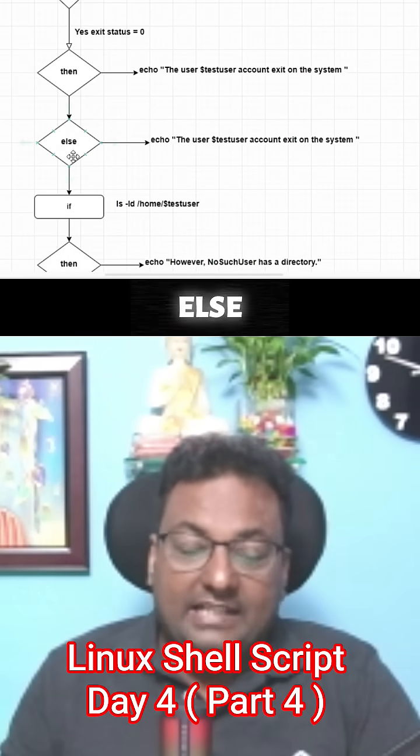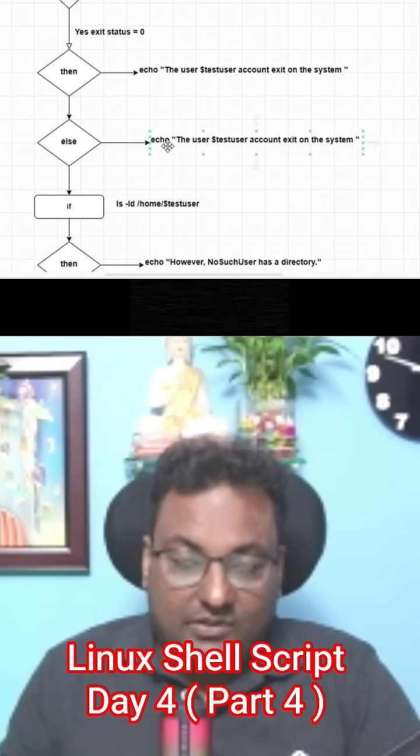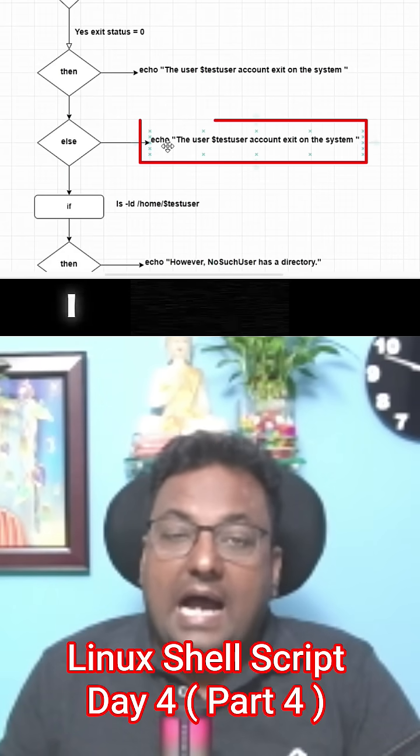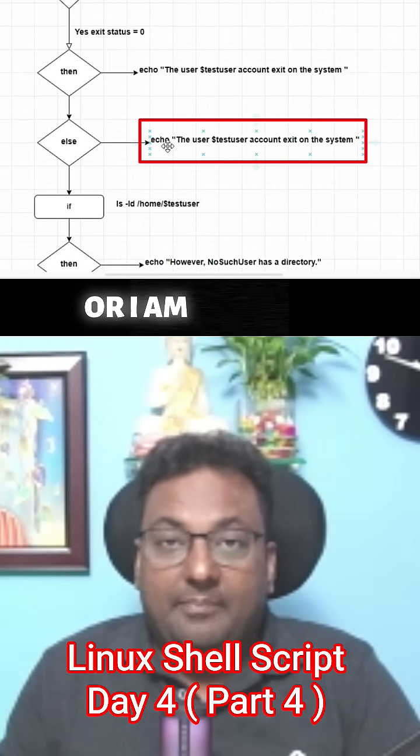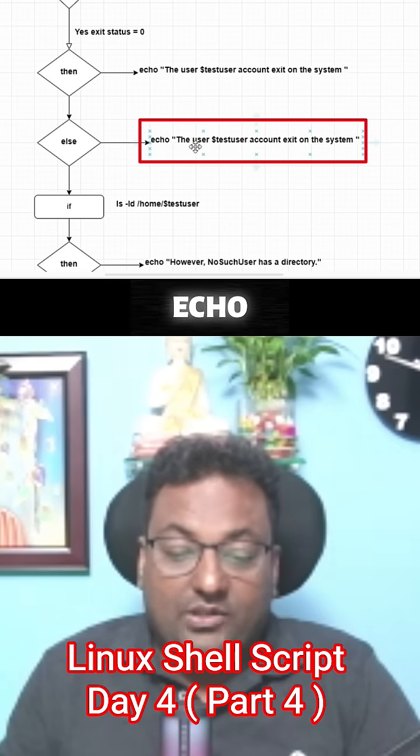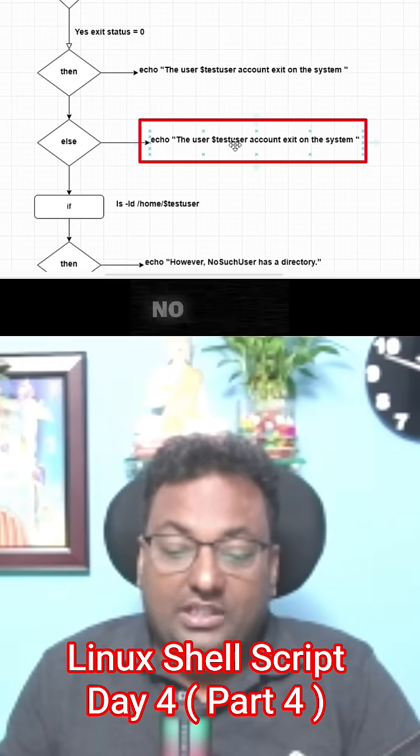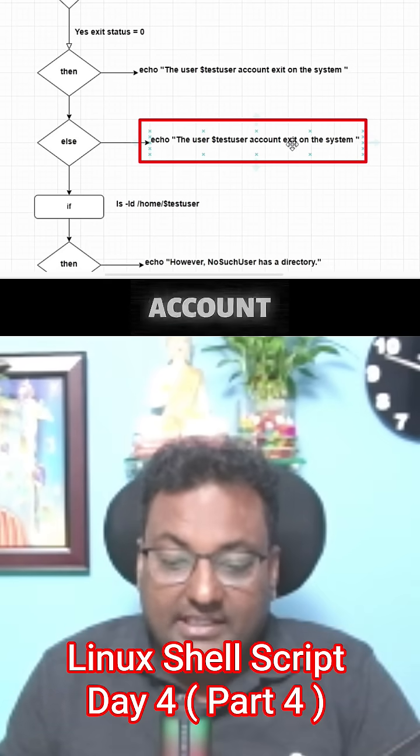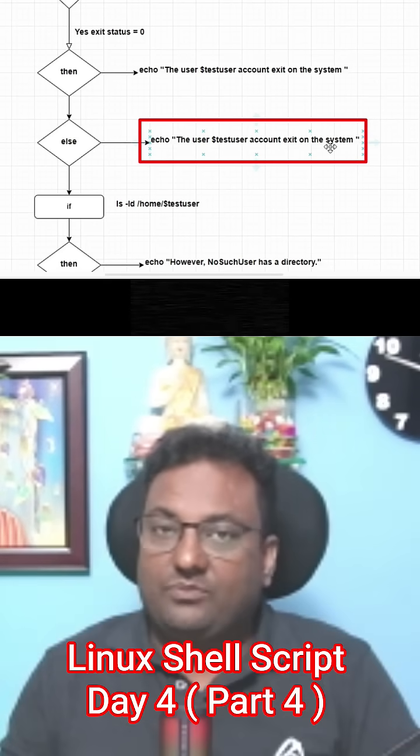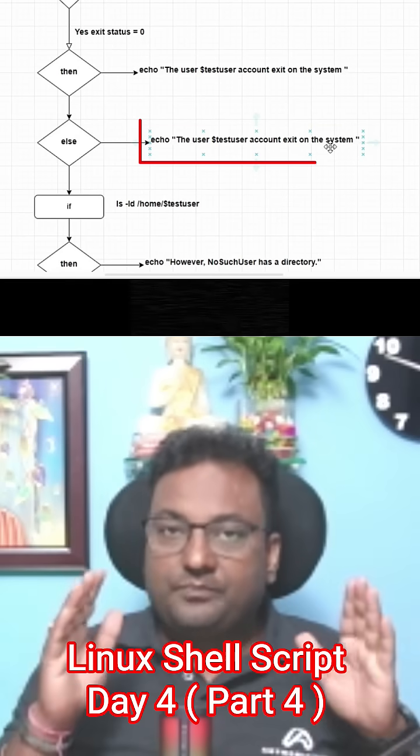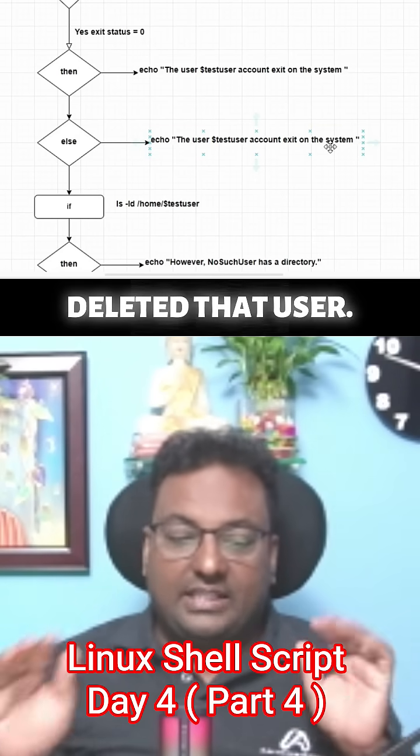Again, in the else block, I am going to print or I am printing echo: the user, which user, no such user account exists on the system. We already know because we have deleted that user.